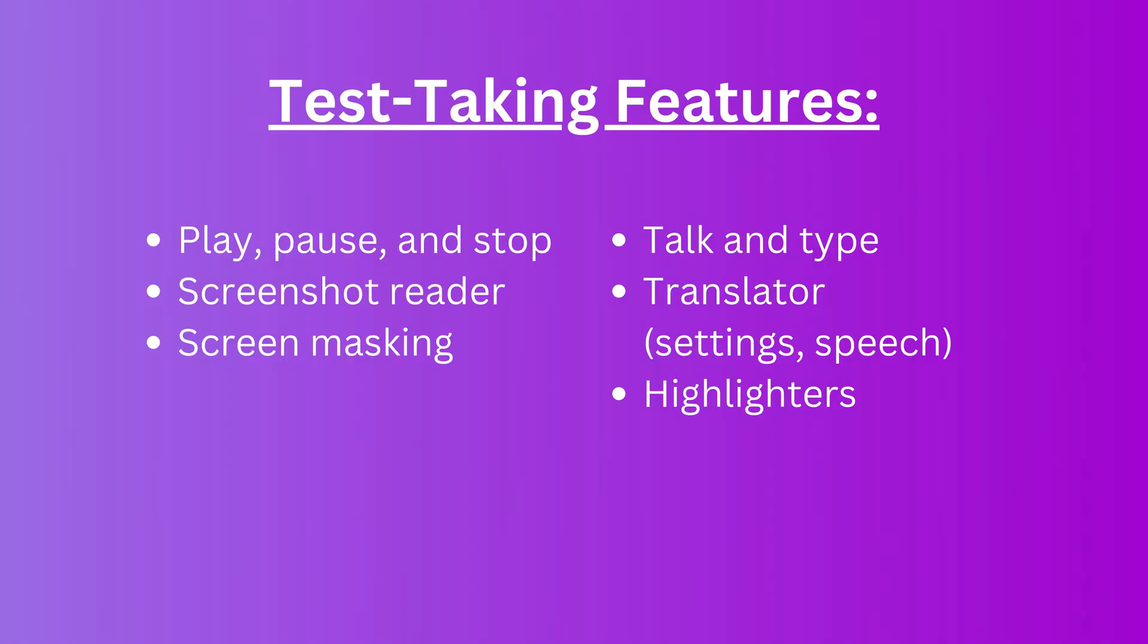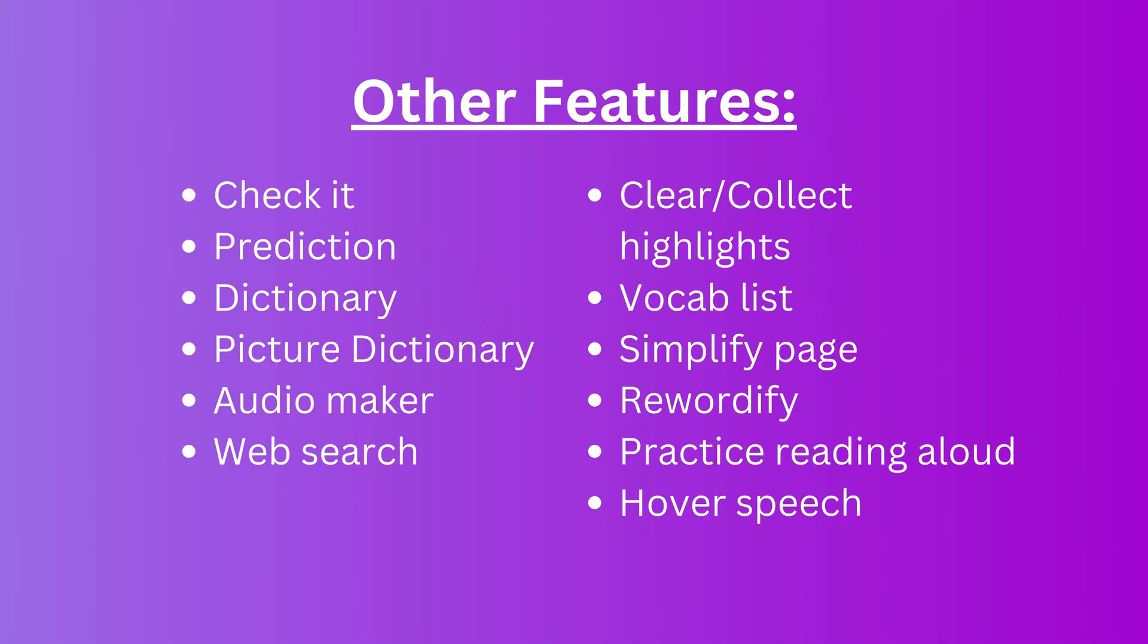I'll start with the ones that are best for test taking, but you can watch the full video to learn about all the features Read&Write has to offer.